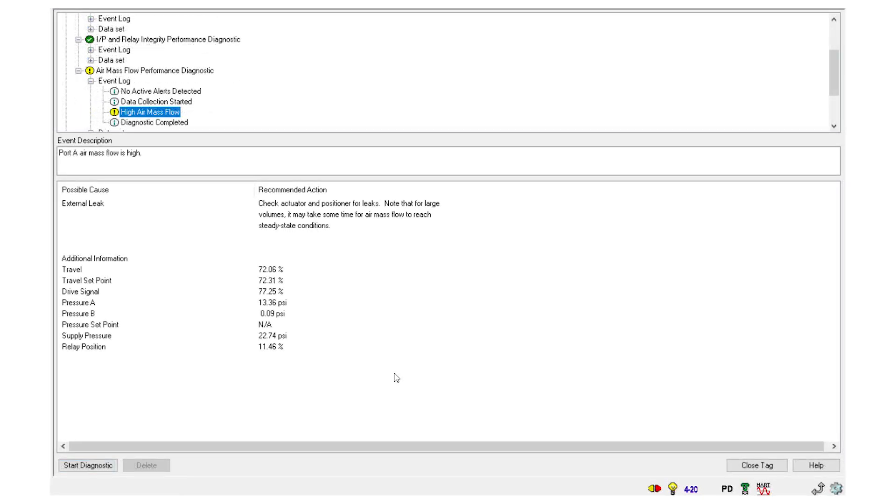In the event log, the software will give a description, possible cause, and recommended action. It will then save the test results.